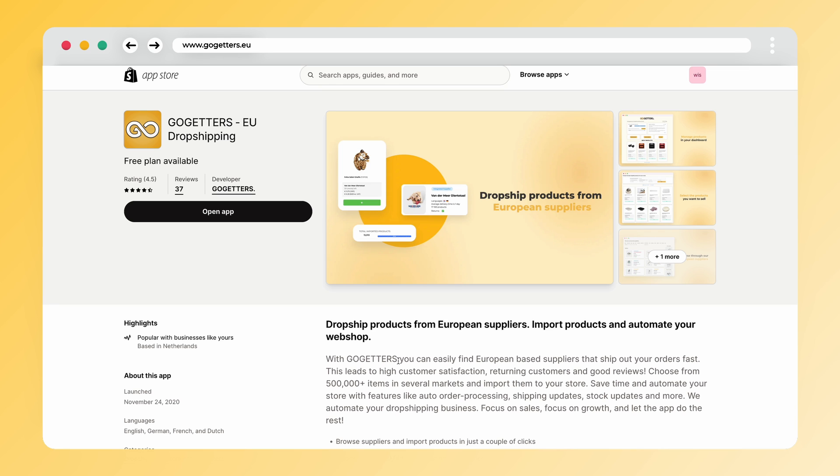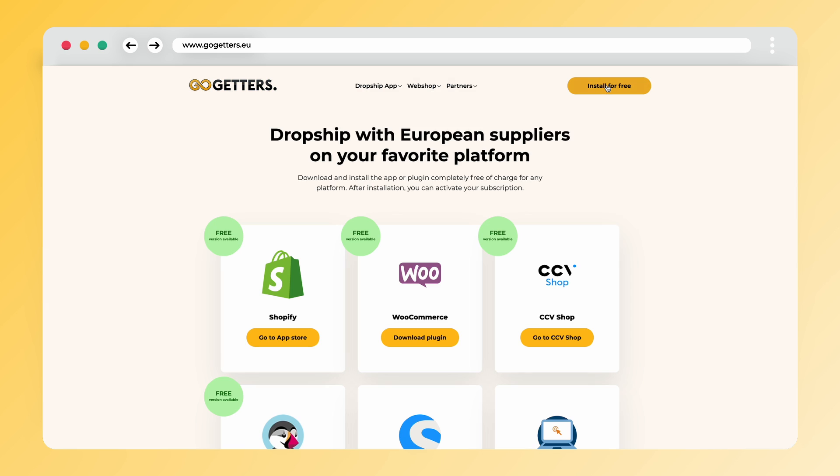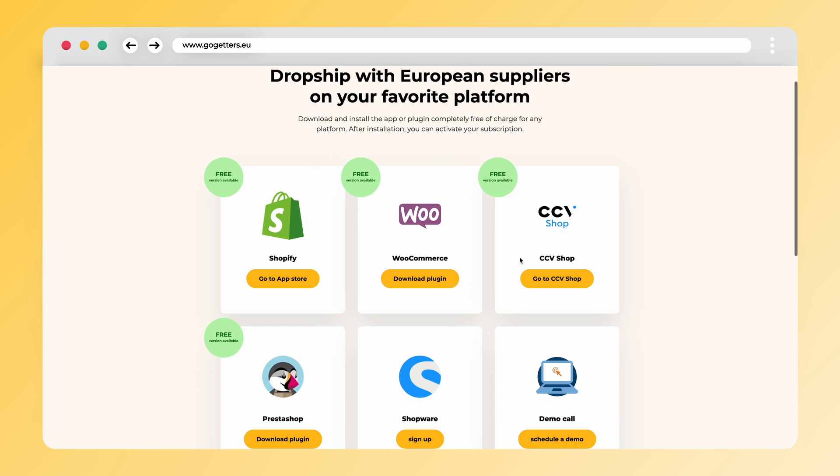If you're on Shopify, log into your account and simply download our app from the Shopify App Store. For CCV Shop users, find and install the app within the CCV Shop App Store. WooCommerce or PrestaShop users can download the plugin directly from our website.